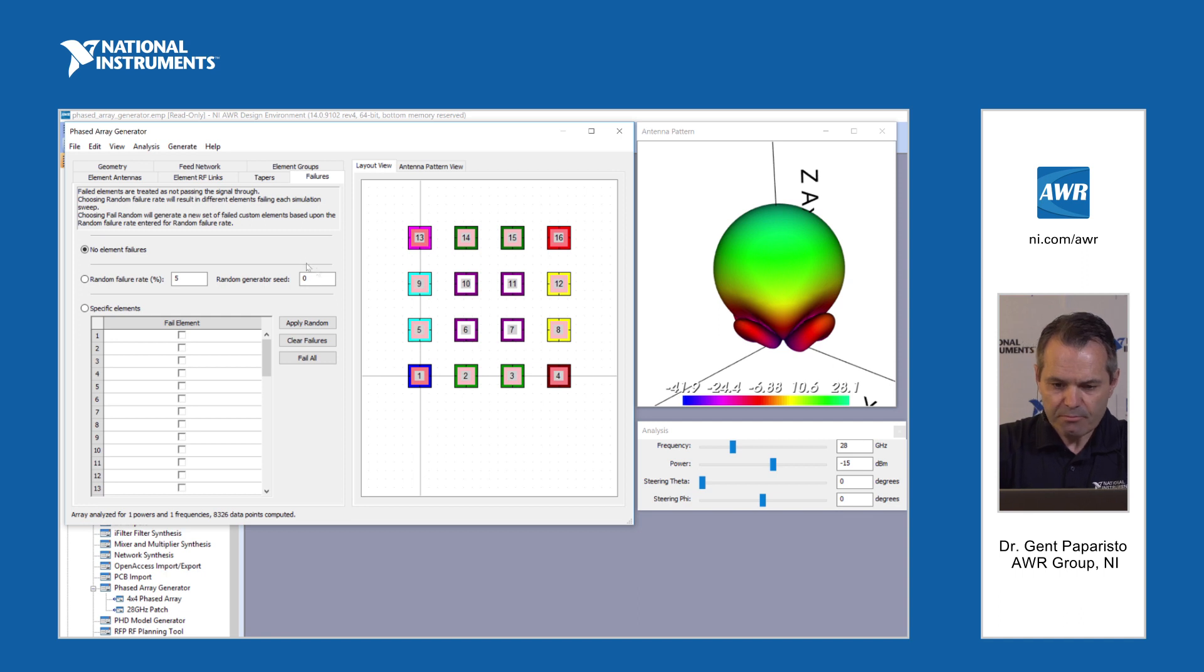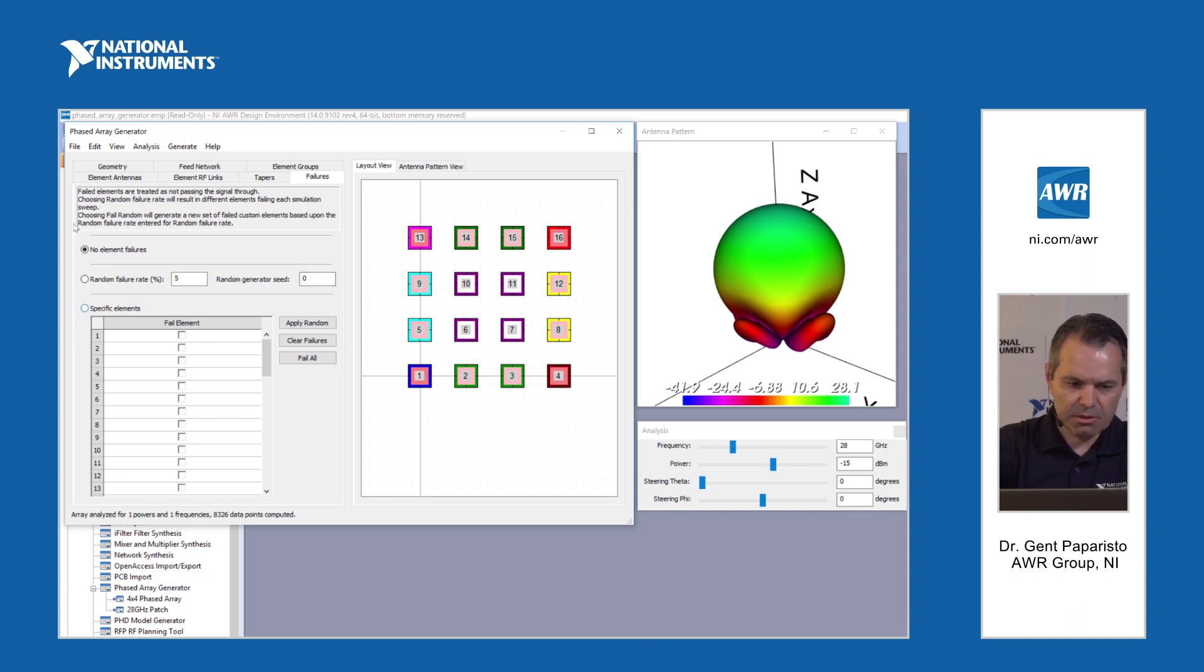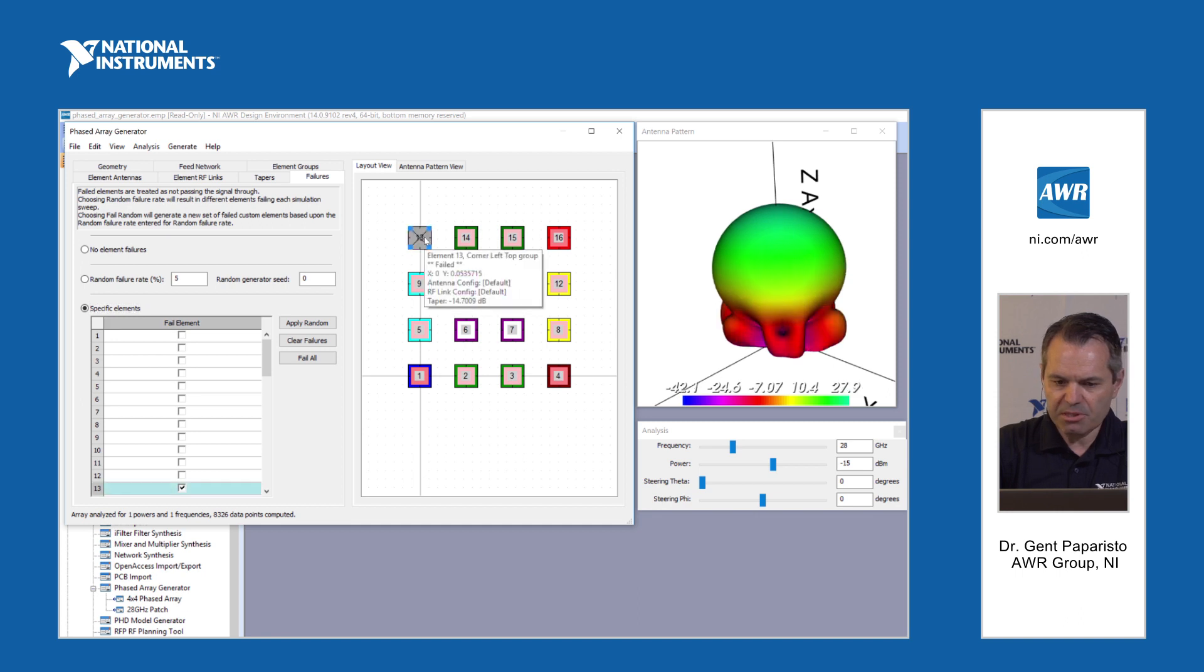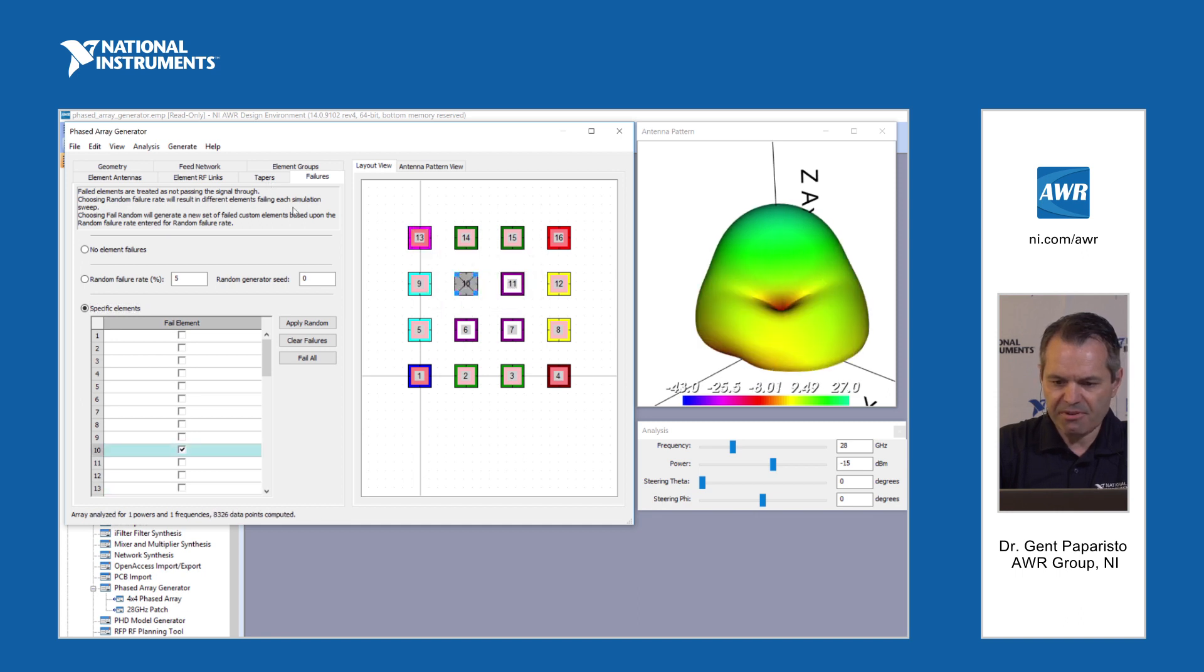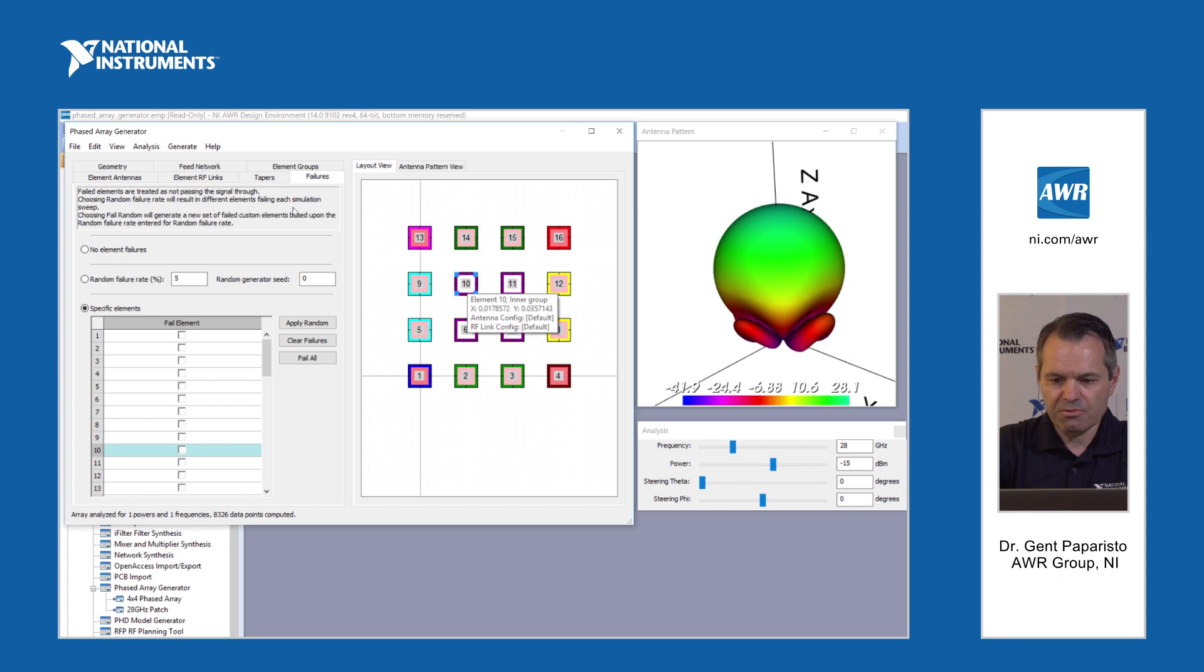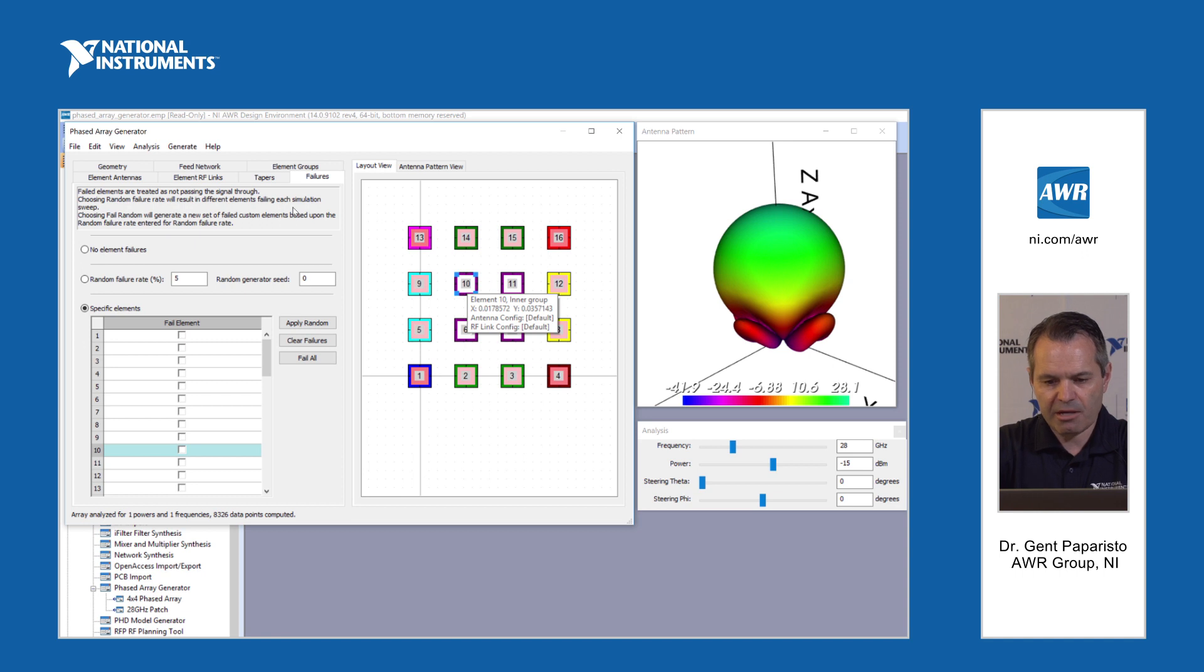Finally we can play with the failures in the phased array. We can select specific elements in the phased array and see the effect of failures of specific phased arrays and see the radiation pattern of the full array when there are failures.